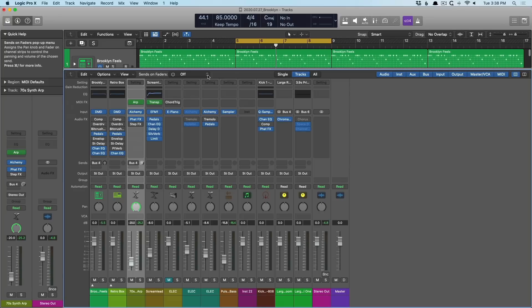Now if we open the Mixer, it allows us to open plugins for processing our tracks, adjust faders and panning, route audio to separate auxiliary channel strips for parallel processing such as parallel compression or adding reverb or delay. And if your audio interface allows for it, you can even route audio from the Mixer in Logic to separate specific outputs on your audio interface. There's a lot of versatility.